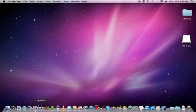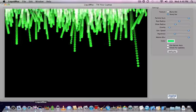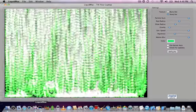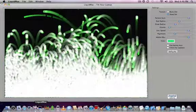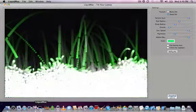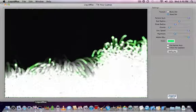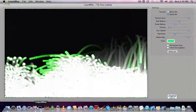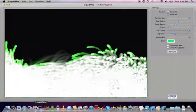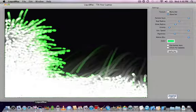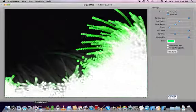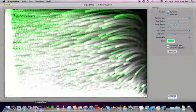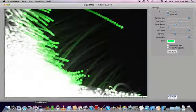I'm just going to show you a little program called Liquid Mac. It's basically just using the accelerometer to obviously move these little dots.